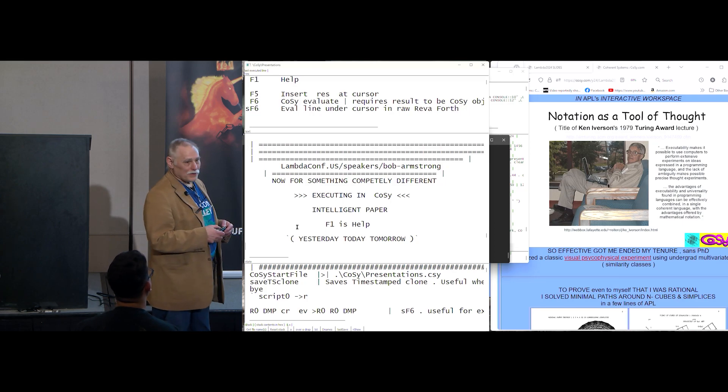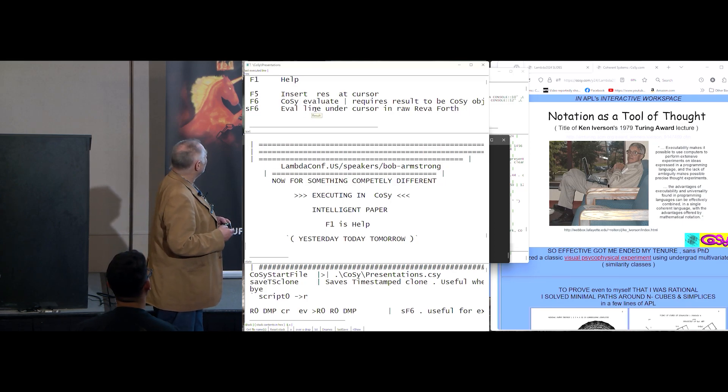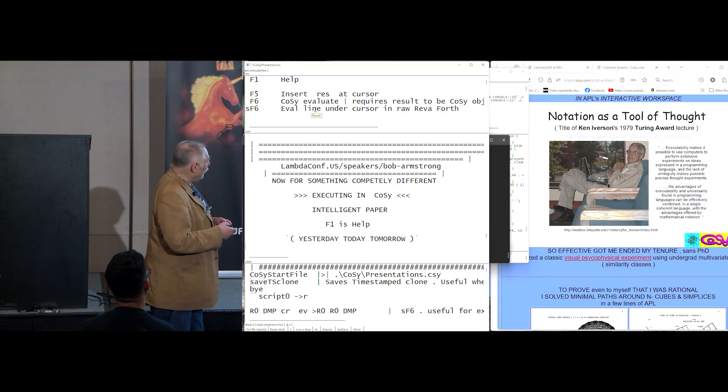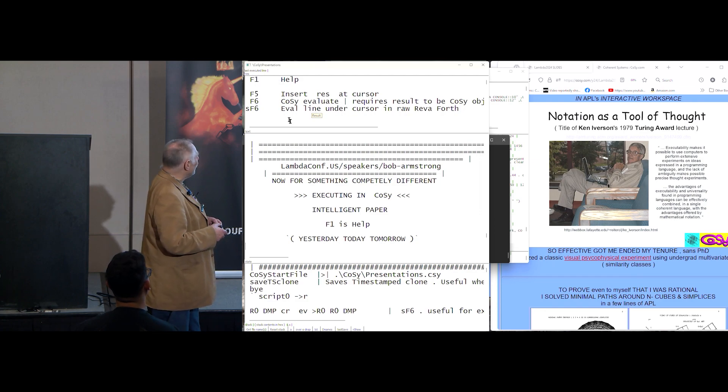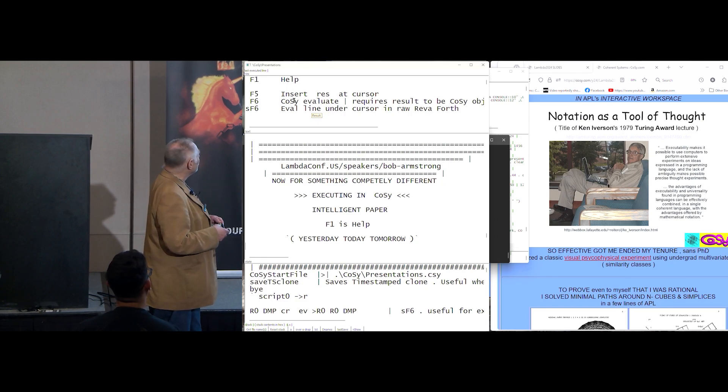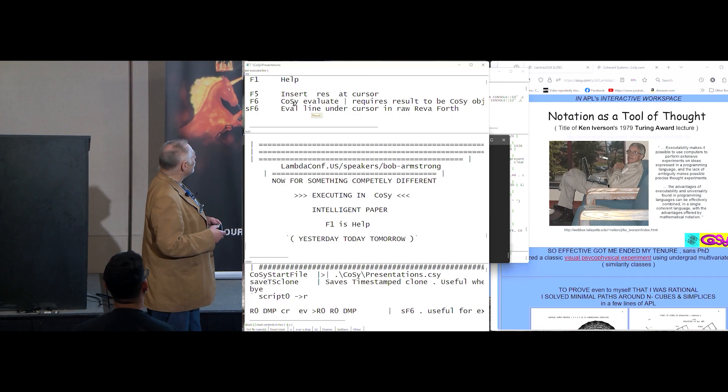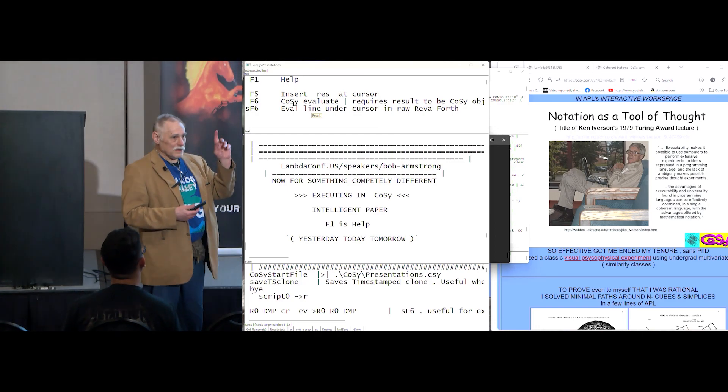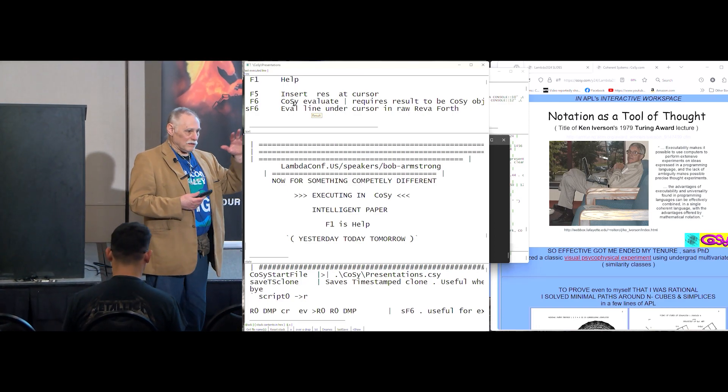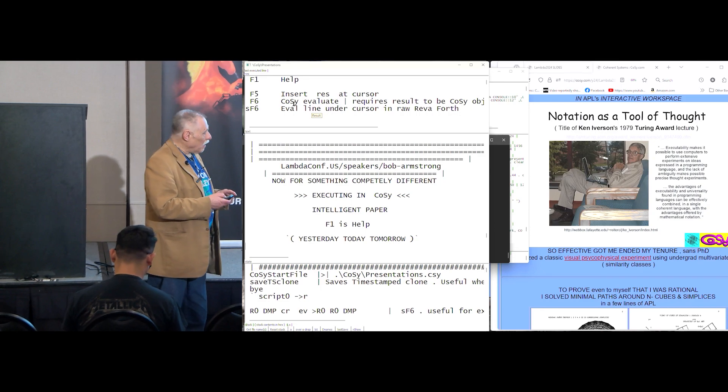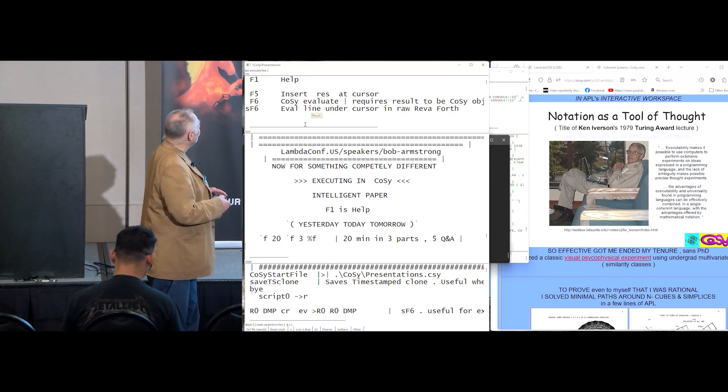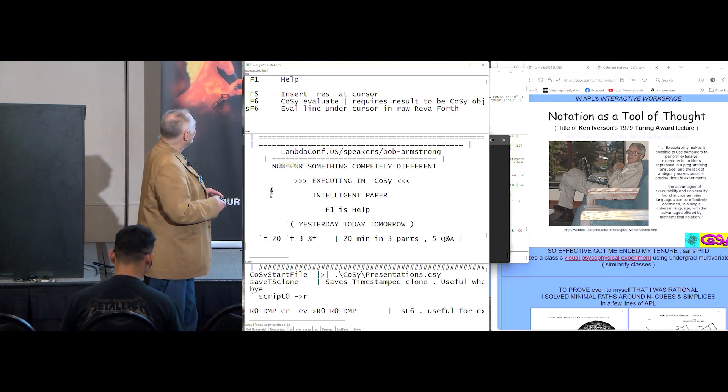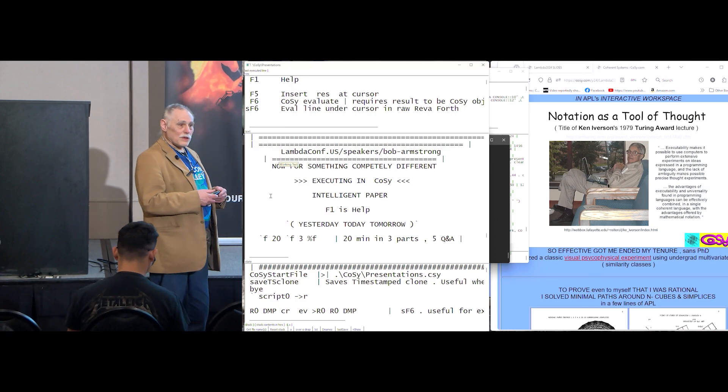One is help. So the main thing, if I just hit enter, it's just text processing. But if I hit F6, it evaluates. It's expecting a cozy list, which is all evolved from APL, but I'll get to that.